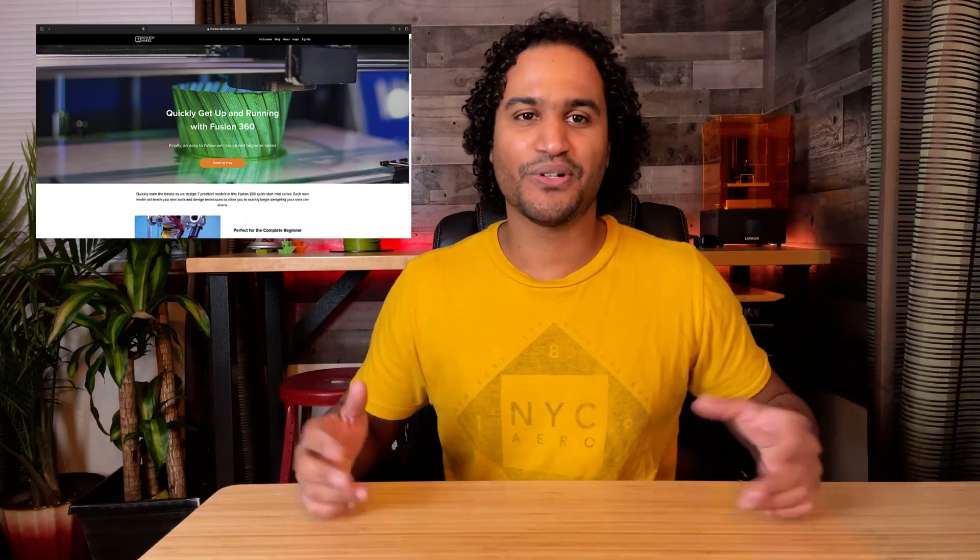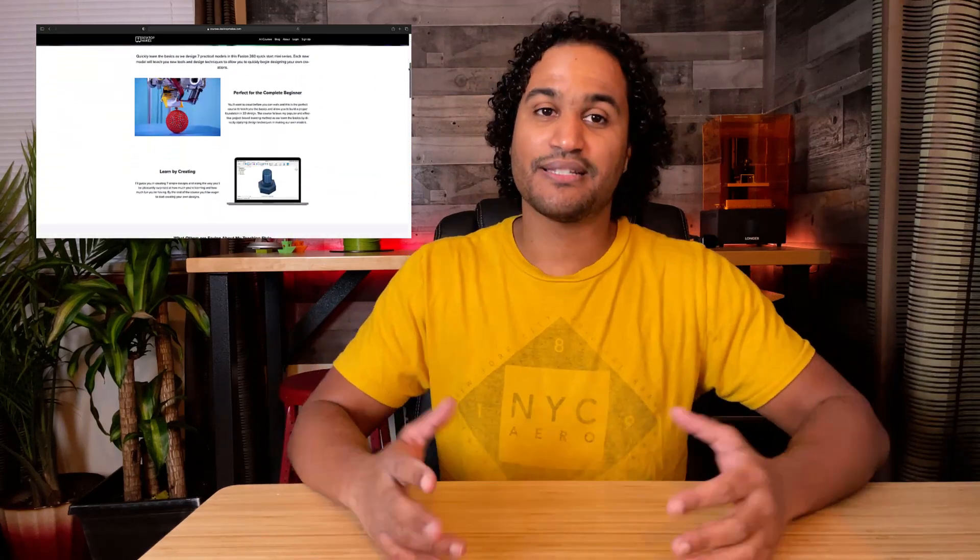And if you're new to Fusion 360, make sure to check out my quick start mini series. It'll get you up and running in Fusion 360 quickly and painlessly. It's a structured approach to learning the basics so that you can then go on to creating your own designs. I've got a link to that mini series down below.